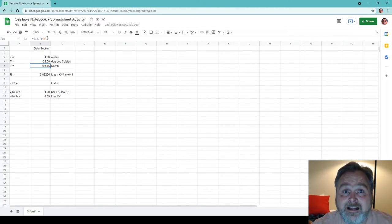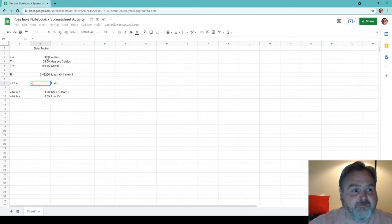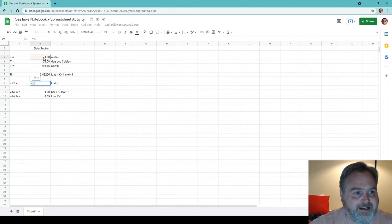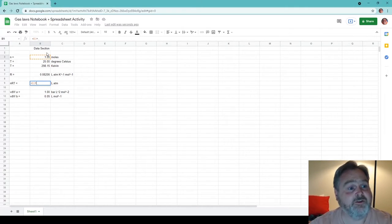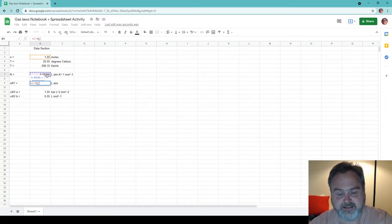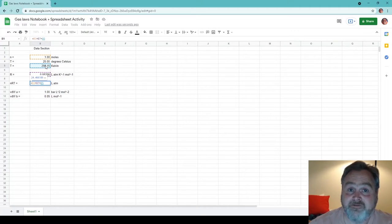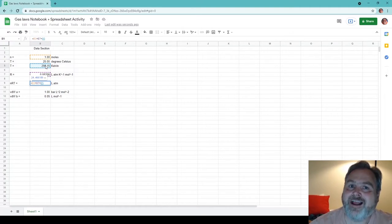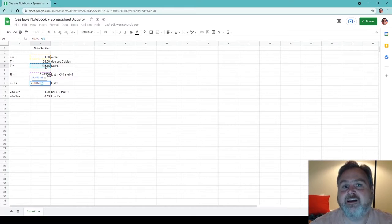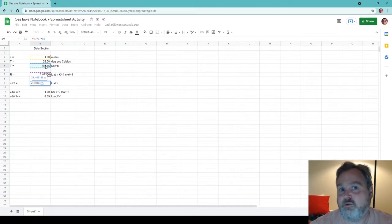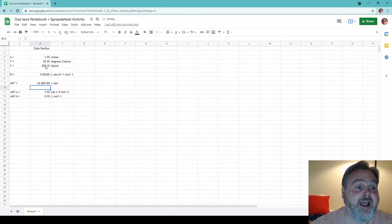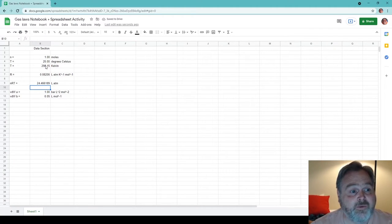This is the main purpose of a spreadsheet — to help redo things and see how things change. Using the same idea, we can do the same for our nRT calculation. In this case, it's going to be the number of moles in cell B3 times our gas constant R in cell B7, times our temperature in Kelvin in B5. So if I were to change any of these values, this calculated value of nRT is going to change. I press enter, and what I get here is 24.46.